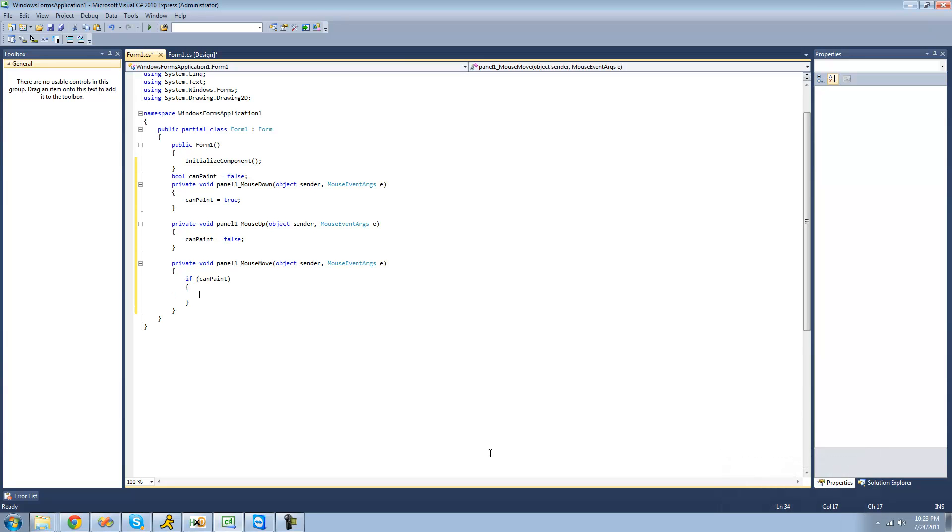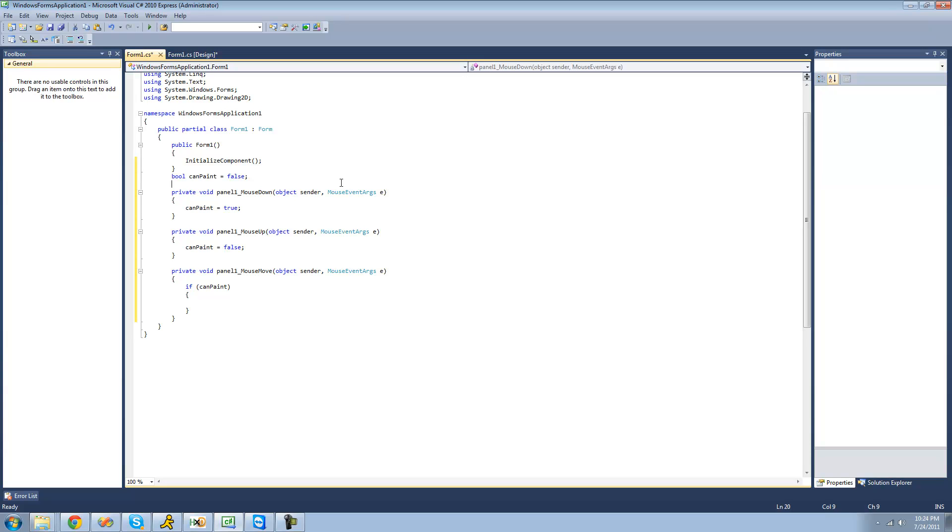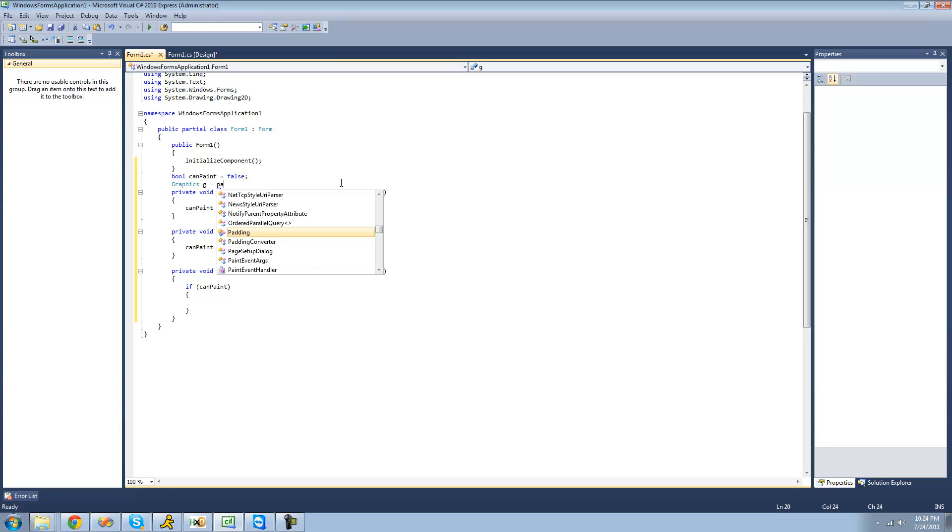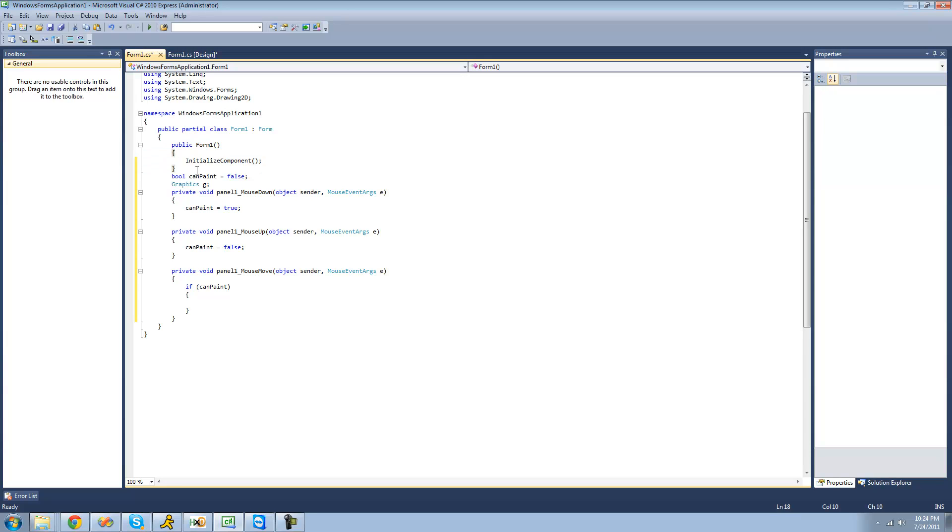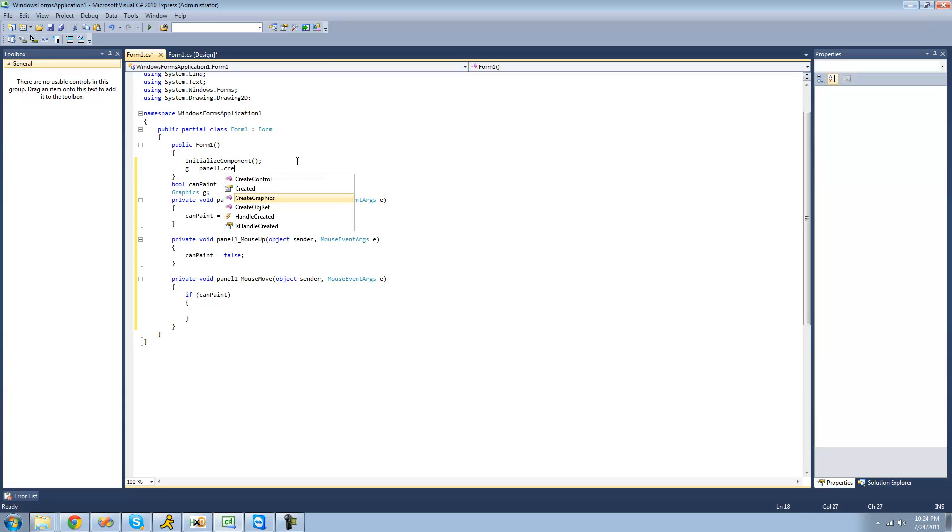Now before we can paint, we have to create graphics to paint on. And we're actually going to be creating these graphics up here so that we can use them in other methods. Now in this tutorial, we're only going to need to be using our graphics in this method right here. But in following tutorials, we're going to use graphics in multiple methods. So instead of creating graphics, like the same graphics over and over again, we're just going to use the same one. So we're just going to go up here and say graphics. I'll say it, call it G. And we can't set it equal to panel 1 up here. So we're going to set it equal to panel 1 inside of the constructor of our class right here. So we're just going to say G equals panel 1 dot create graphics. All right, so now graphics is equal to, or G is equal to panel 1 dot create graphics because it will do this as soon as the form is created.